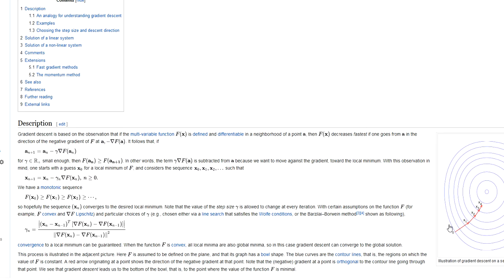The algorithm stops once an optimum has been found. In algorithms like these you have to provide some kind of criteria that allows you to assess whether an optimum has been found. This is done by assessing the rate of improvement. Once your rate of improvement goes below some threshold value, the algorithm considers the solution to be optimal and will end the optimization run.